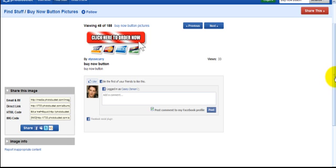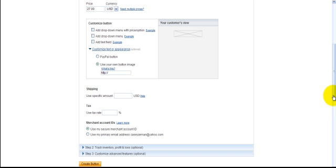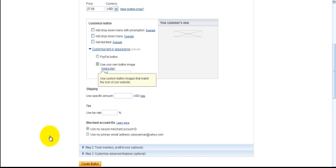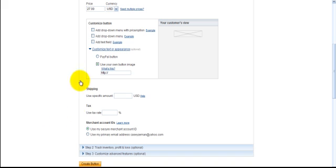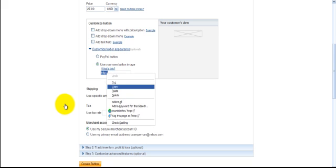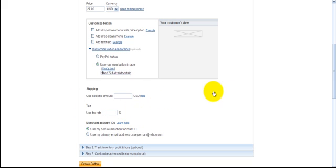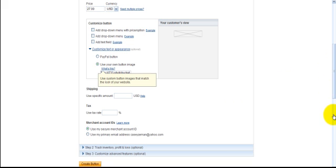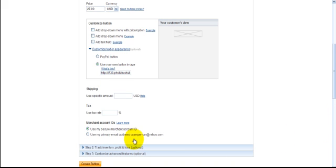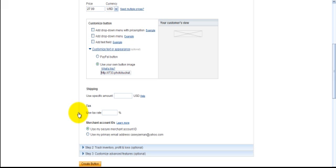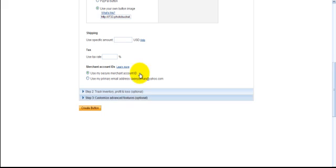Now we go back into PayPal. I have that up here. And now what we're going to do is use your own button image. We're going to paste in that link or another name for it is a URL. And you know it's a URL because it starts with HTTP. So let's just make sure. Yep. See. Now we're going to use that as our button. And shipping doesn't apply. Tax rate, that doesn't apply either. Customize. Let's look at the advanced features.